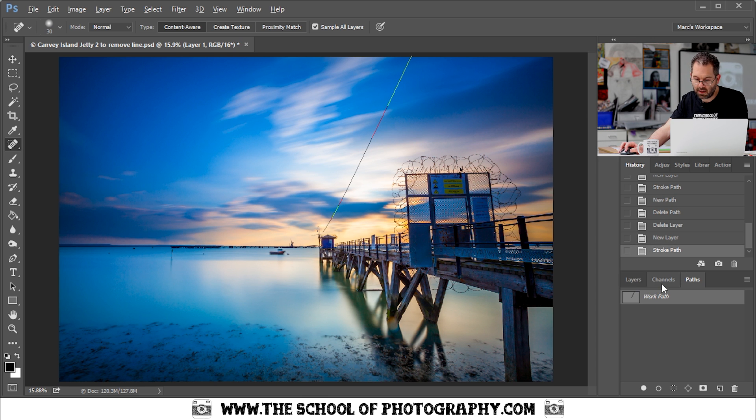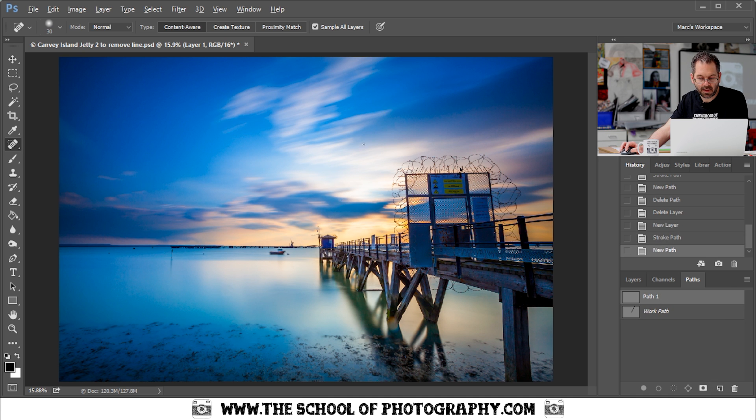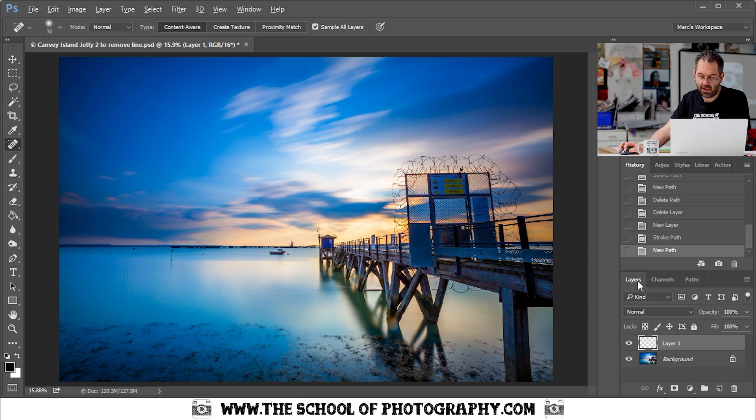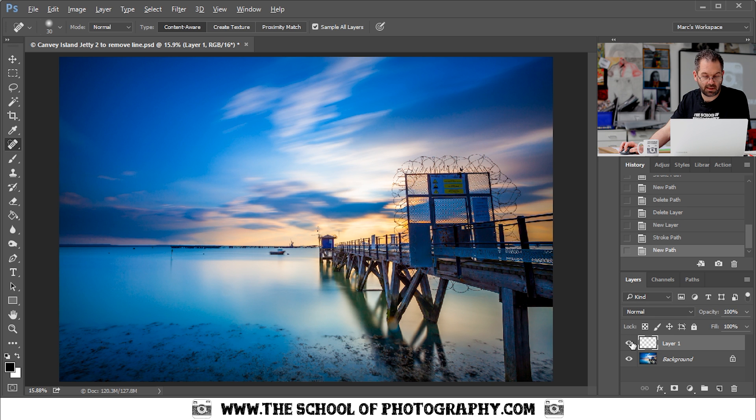So I'm going to go back to, if I click new path down here, that will hide that path. And as you can see the line has disappeared. And it really is as simple as that. I'll go back to the layers. That's with the line. And that's without the line. Brilliant.